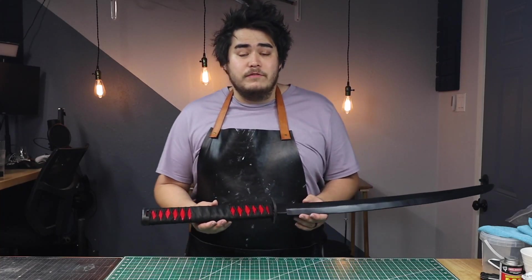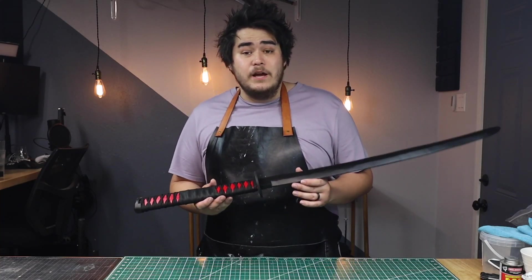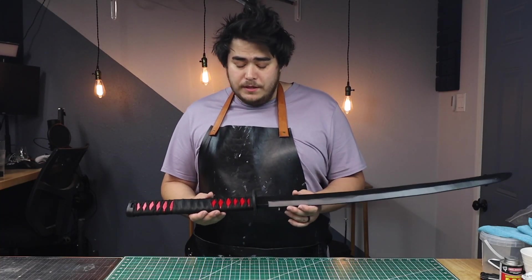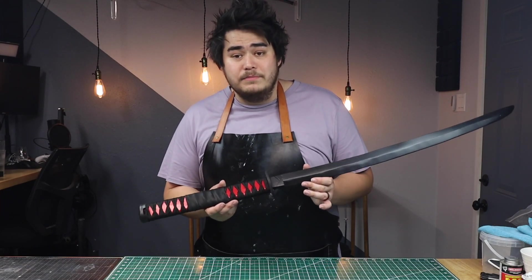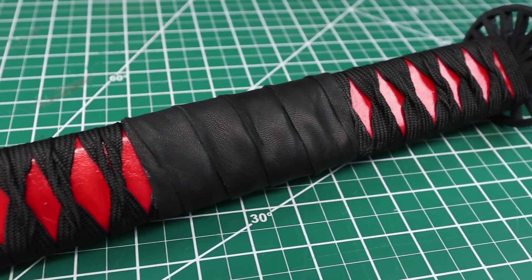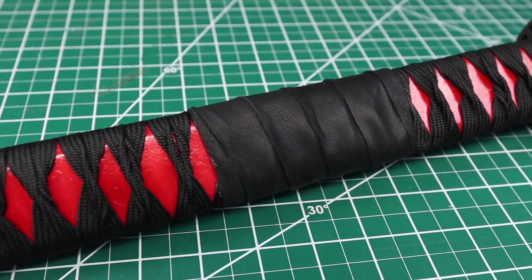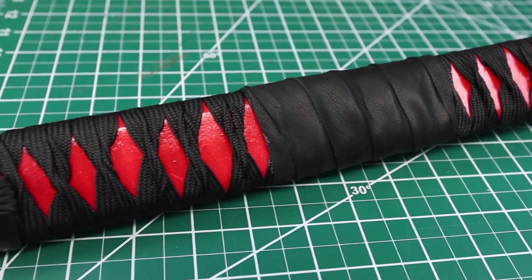Hey guys, how's it going? I'm Joey from Lock Props. Today we're going to be continuing our series on Tanjiro's blade from Demon Slayer. Now in my previous video, I said that I was going to be making two different handles out of this, one out of EVA foam and then one with the traditional braiding technique.